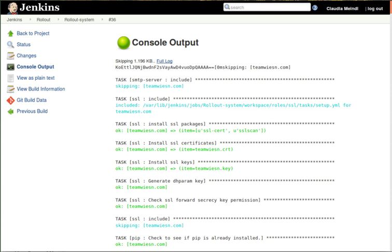Builds can be triggered by various means, for example by commit in a version control system, by scheduling via a cron-like mechanism, by requesting a specific build URL, and after other builds in the queue have completed. Jenkins functionality can be extended with plugins.